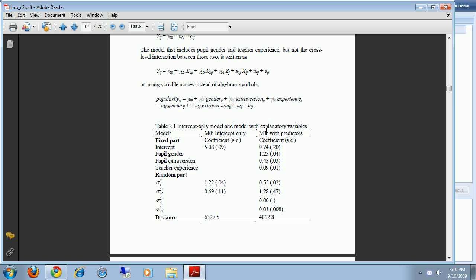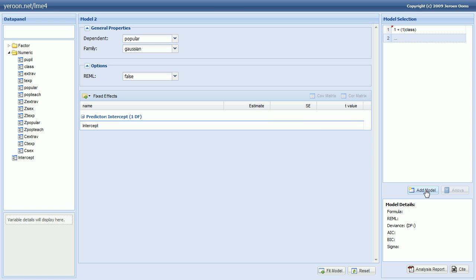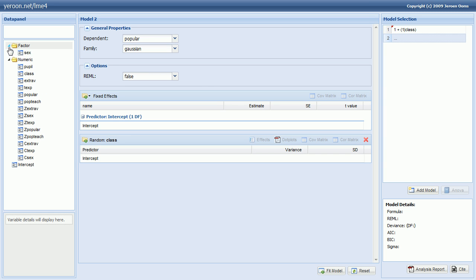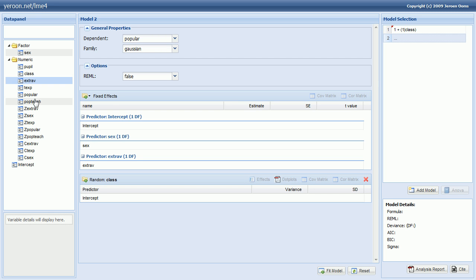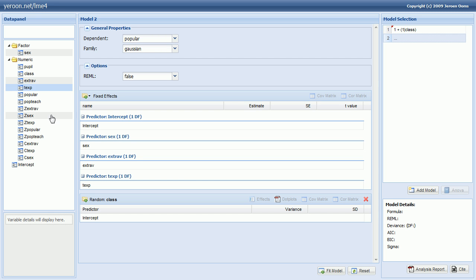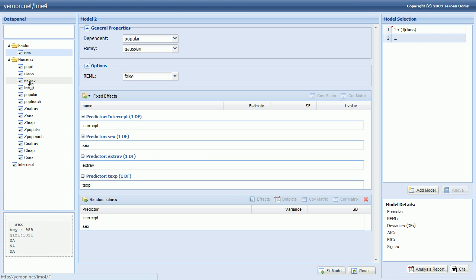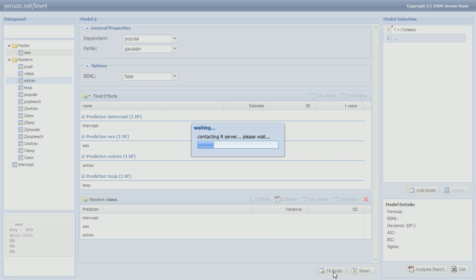Right, so let's add model M1. So we click add model to start a new model and again we select the class as the grouping variable and we start adding the predictors. So gender, extroversion, teach experience and random slopes for extroversion. And gender, well let's try and fit this model.